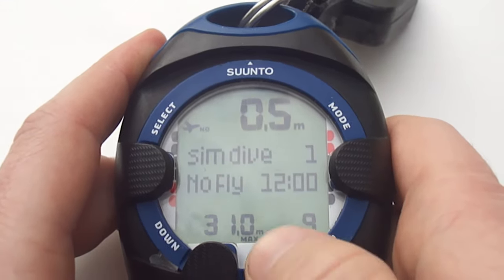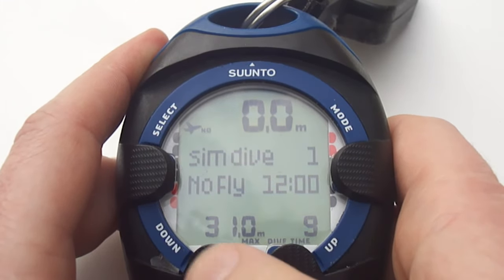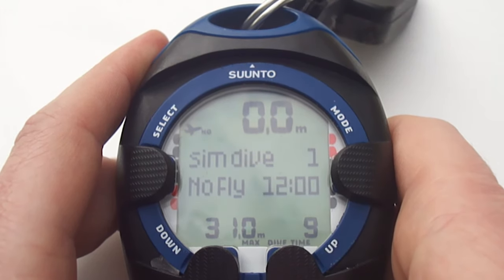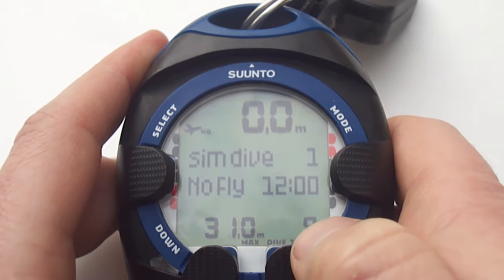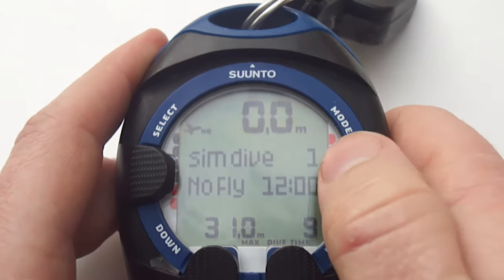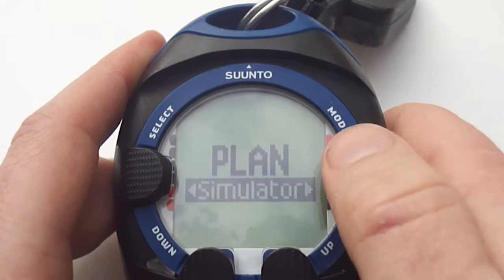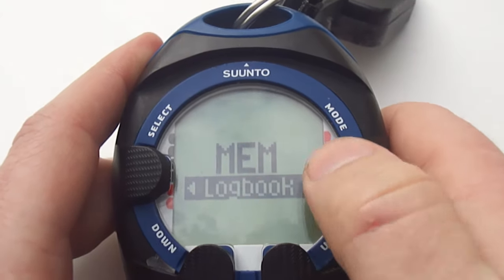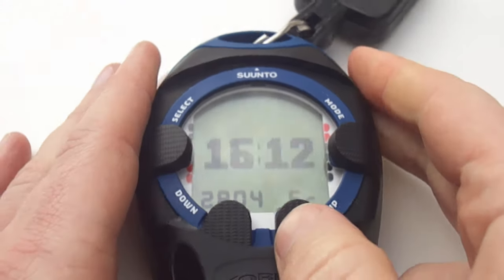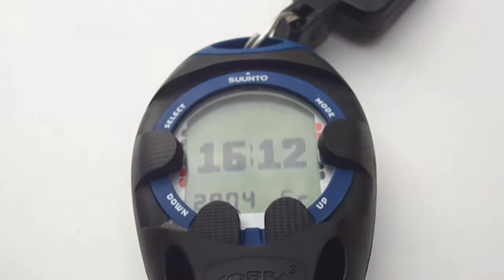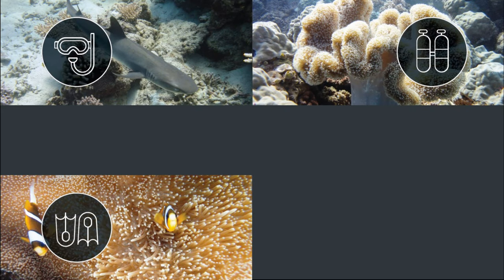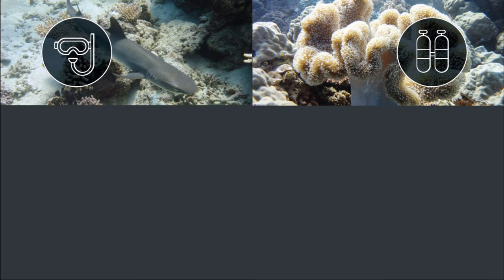Once you get to the surface the computer will display a summary of the dive including the maximum depth, the dive time, and the no-fly time. This display disappears relatively quickly but it can be found again if you go into the logbook. I hope this has been an educational video for you guys. If you want to know more about the operation of the Sunto Cobra 3, check out the other videos I have up. Thanks for watching and I will see you next time.